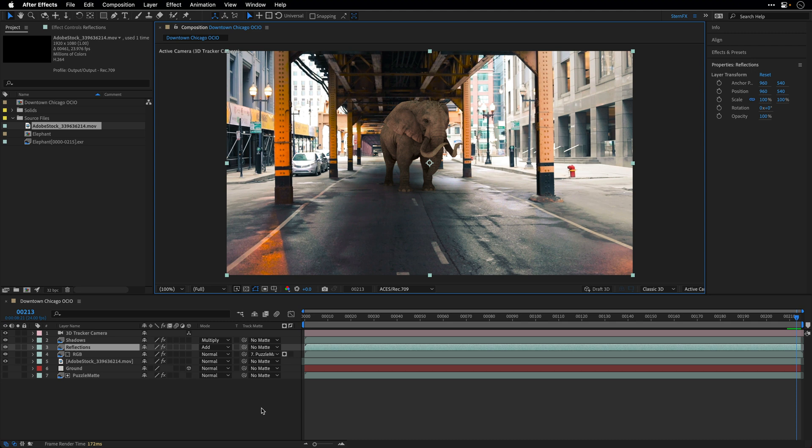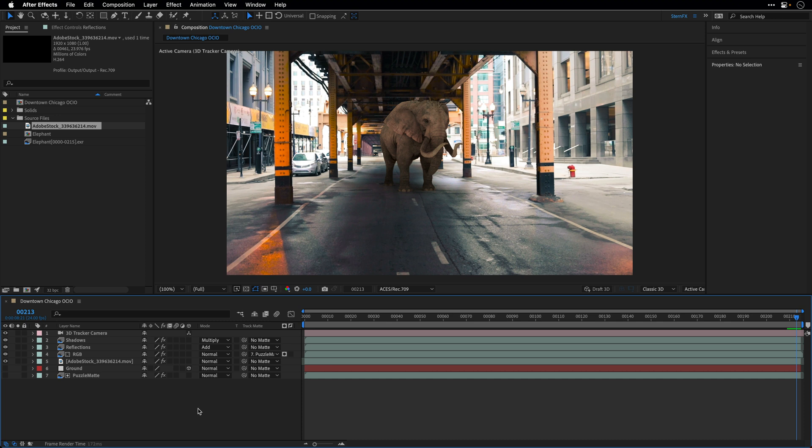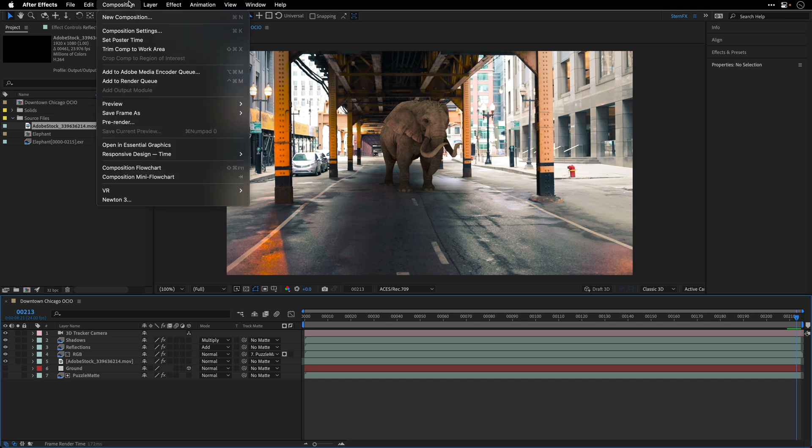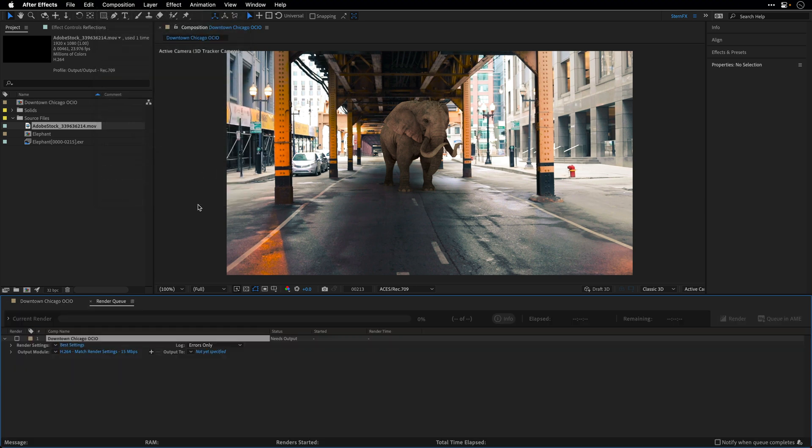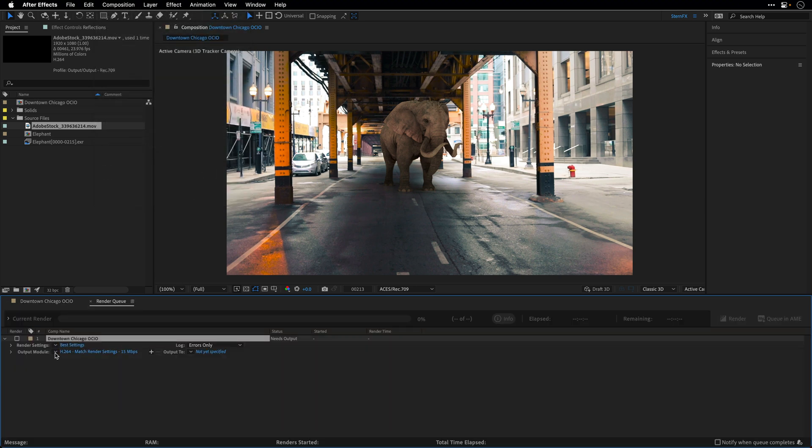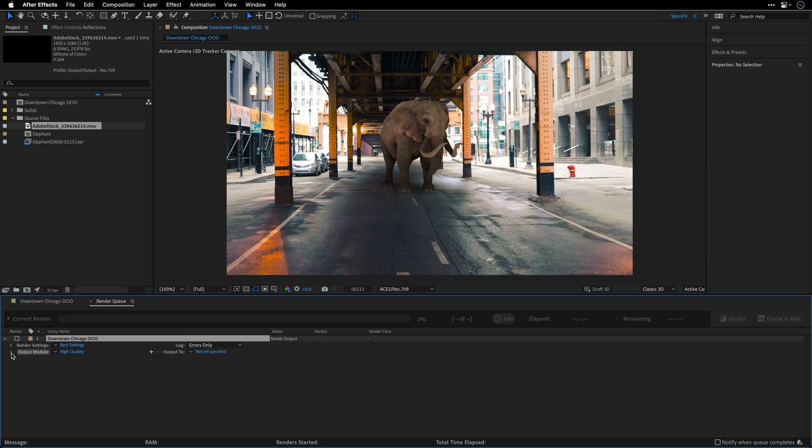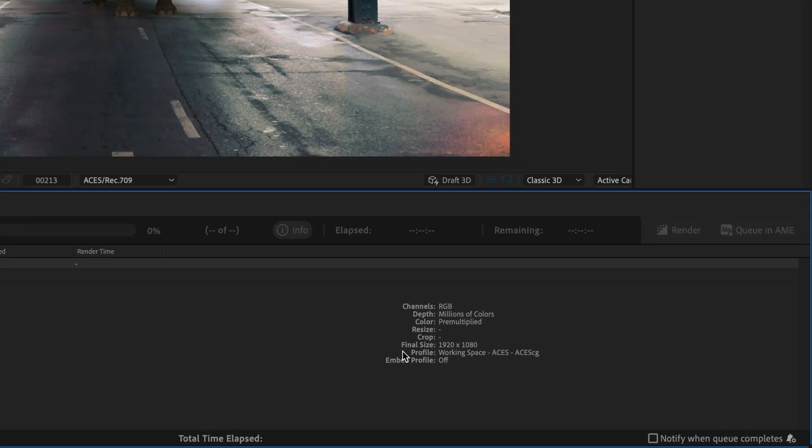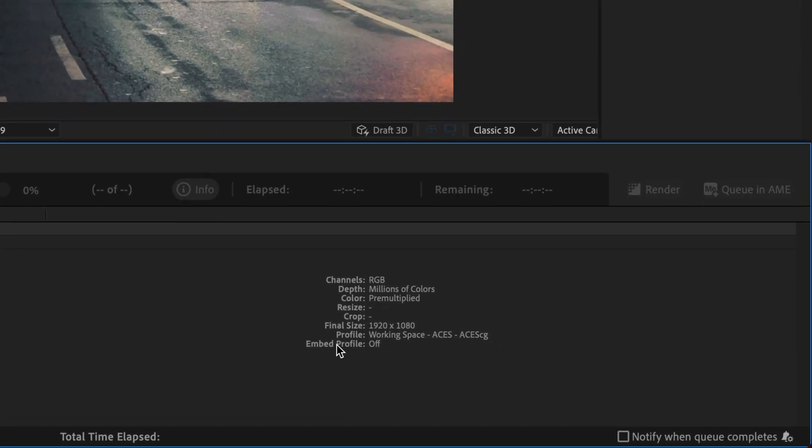So let me show you what I mean. I'll make sure the composition is selected over here and then I'll go to the composition menu and choose to add this to the render queue. I'm not going to render it. I'm just going to switch it to let's say high quality. And then I'll open up the output module. And as you can see the profile that we set, the project profile, is going to be baked into the render.